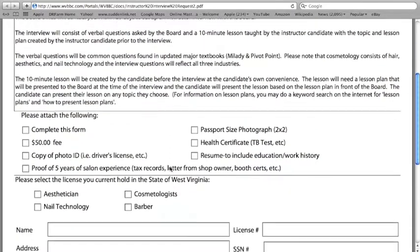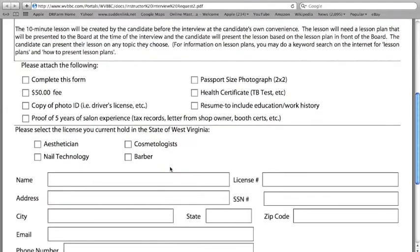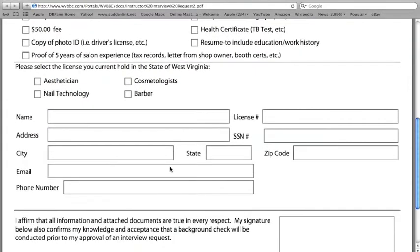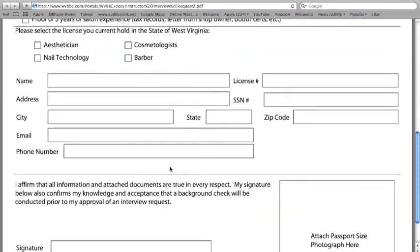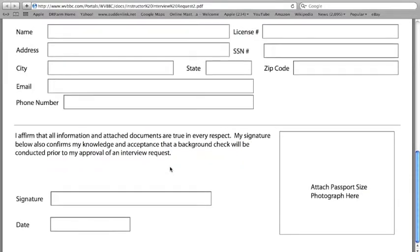An interview date is scheduled with the applicant and the board to conduct an interview that will consist of a three-part examination process.